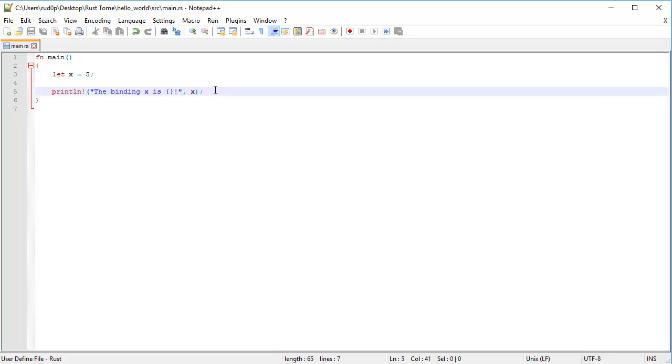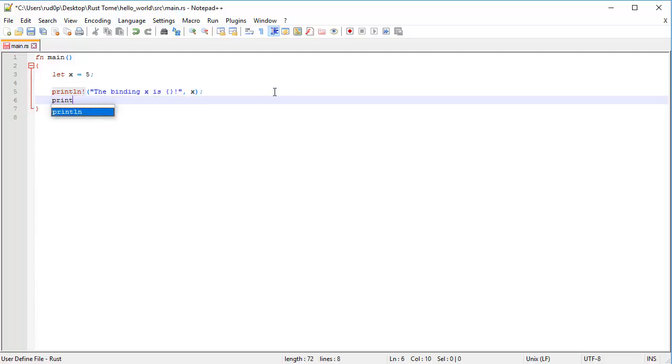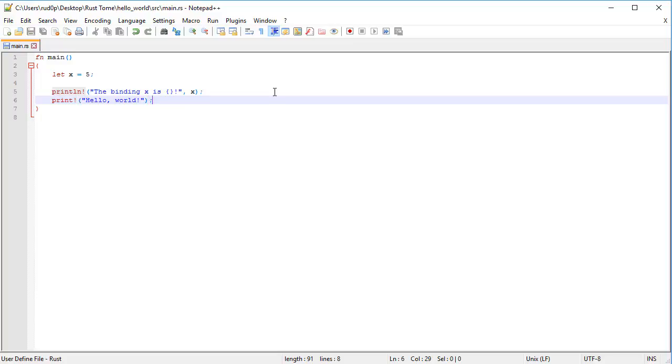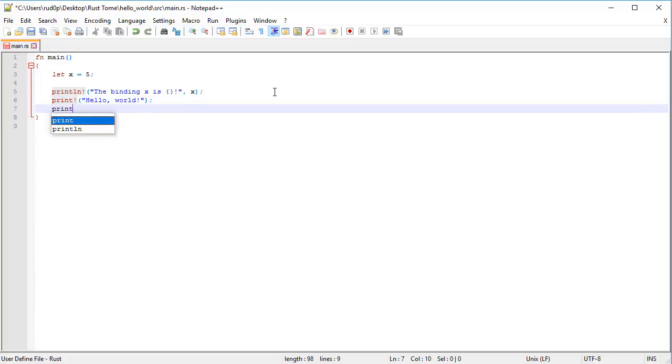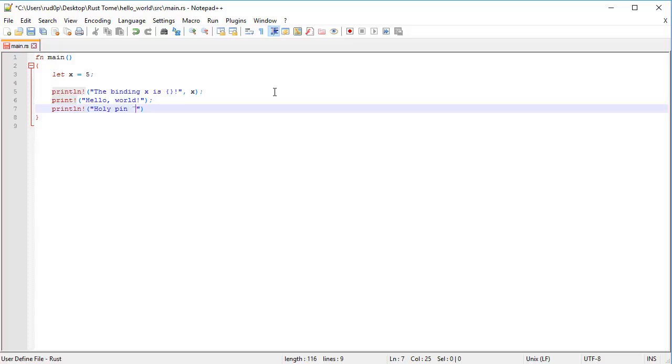Now there are some more print macros. There is the print exclamation mark, which is another print macro. If we're tapping hello world in here, and then do another print line after that, like so.